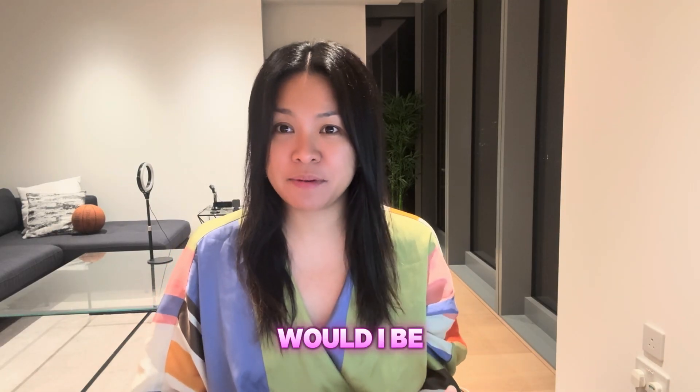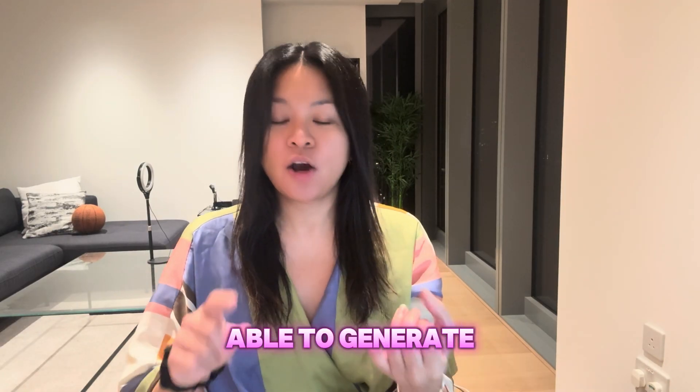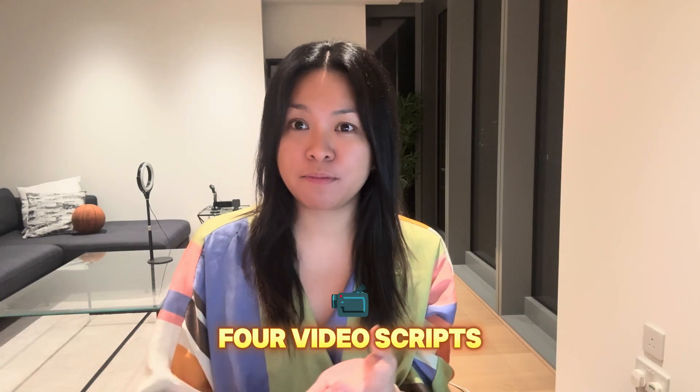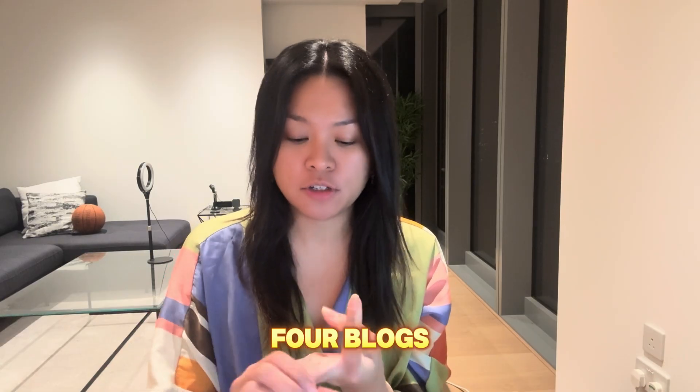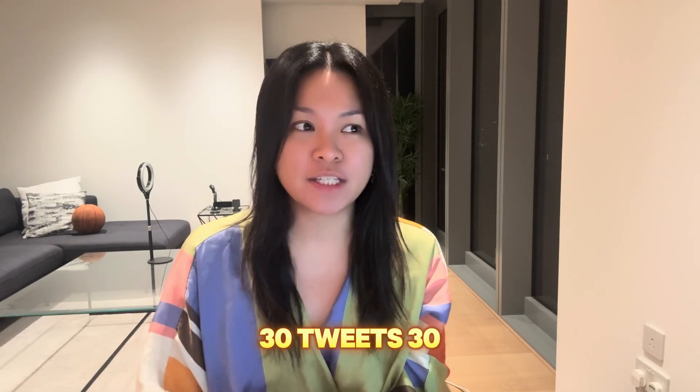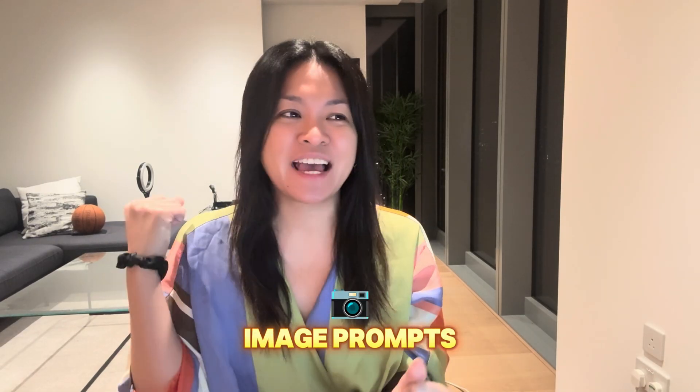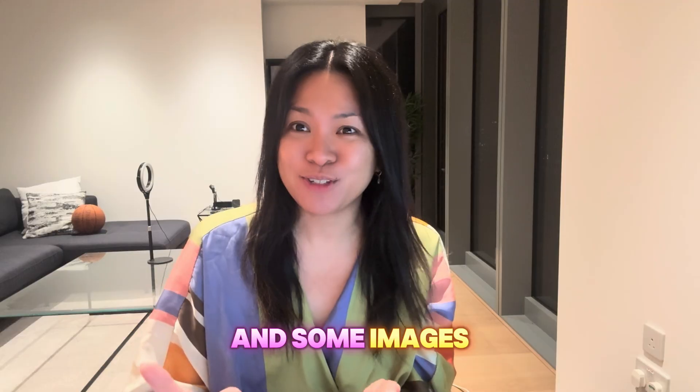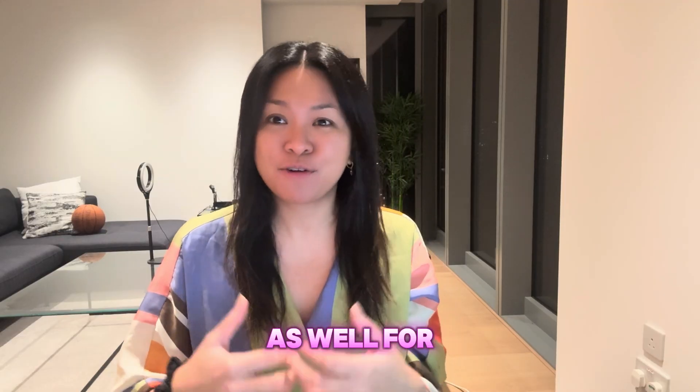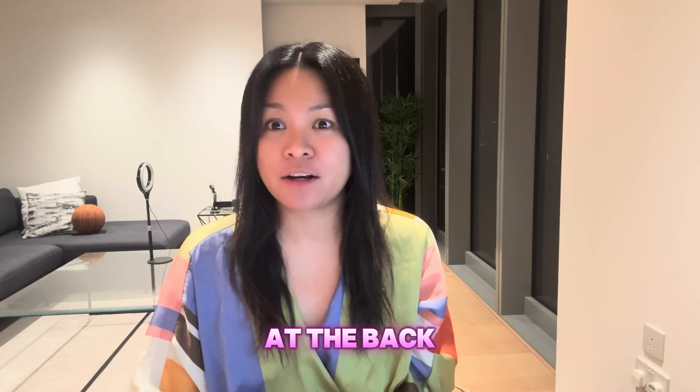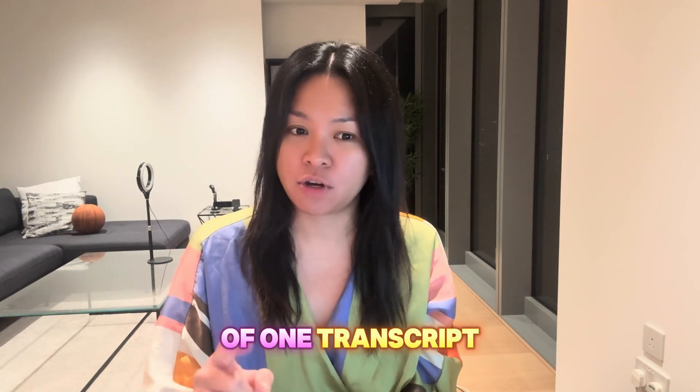Okay, so how quickly would I be able to generate one ebook, four video scripts, four blogs, 30 tweets, 30 image prompts, and some images as well for my social media content at the back of one transcript?